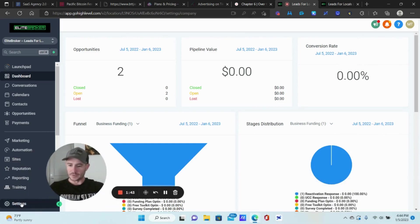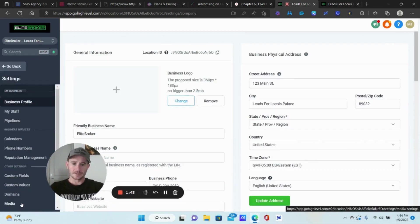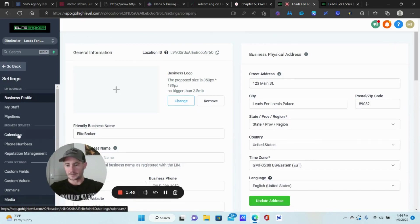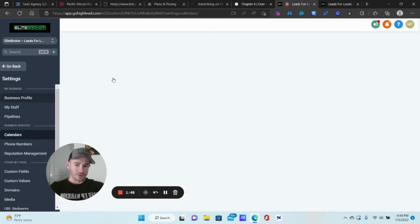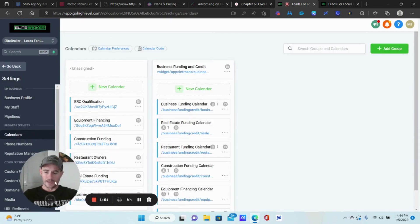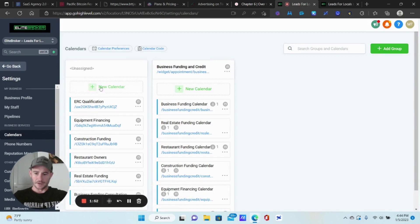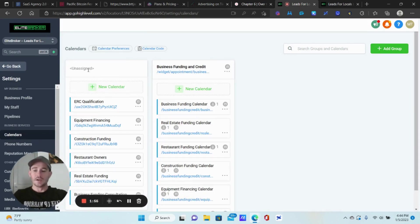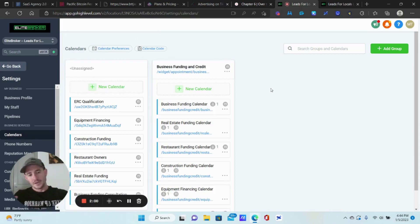I'm in my SaaS product — let's go to Settings, then down to Calendars. Typically when you make a calendar using 'New Calendar' on the left, it's just a regular unassigned calendar, and that does not work for Outlook. You have to use a team calendar. So the first thing you need to do is click 'Add Group.'